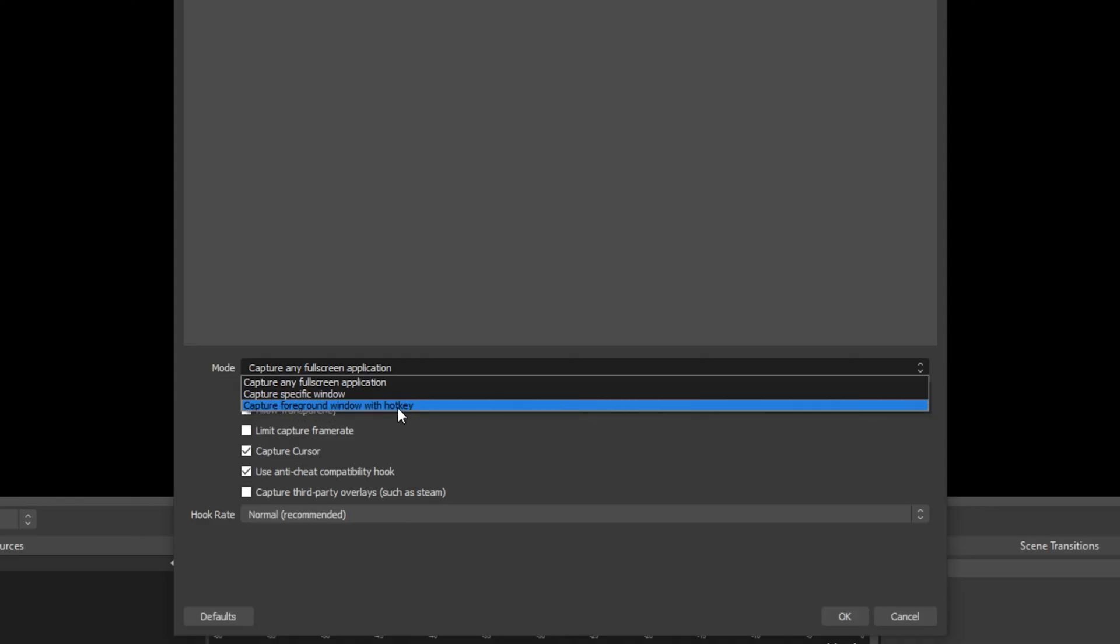Capture foreground window will allow you to display the window that is currently in focus on your computer. Game overlays and pop-up notifications can occasionally cause issues with this.